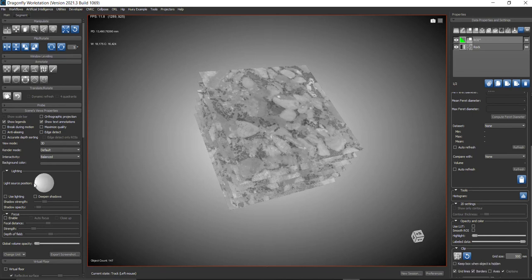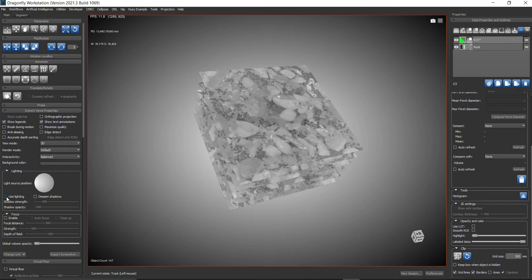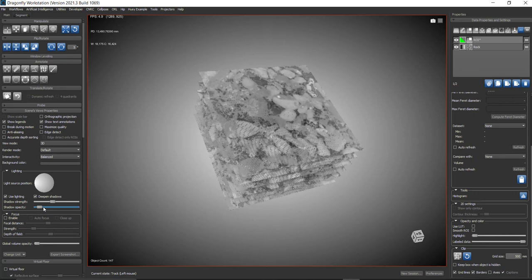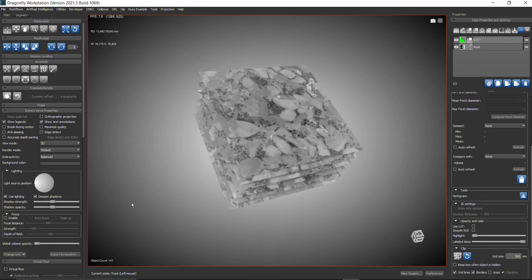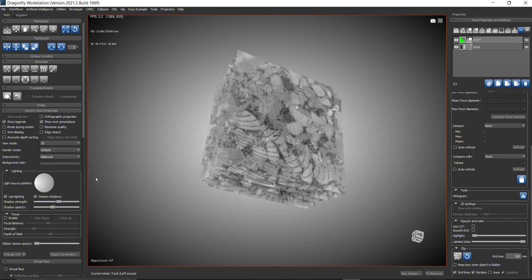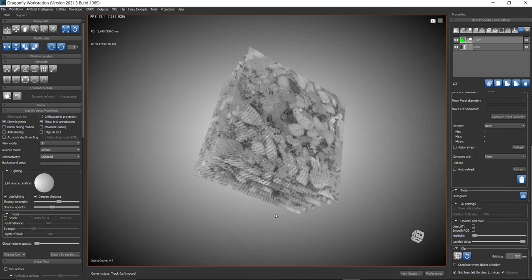You can use lighting, deepen shadows, and drag the sliders to see how beautiful it is. You can play with these tools to increase the shadows and adjust opacity.